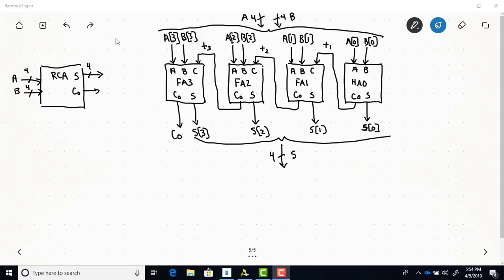I want to show how to use SystemVerilog to do structural modeling, and to do so we're going to look at this example of a ripple carry adder. Here's the high-level black box diagram of our RCA. There are two 4-bit inputs A and B, a 4-bit output S, along with a single-bit output C0.